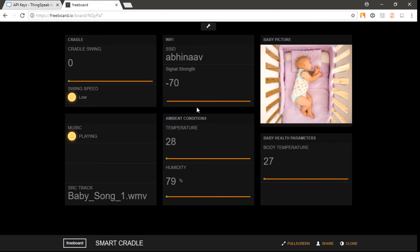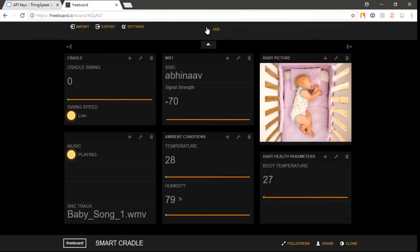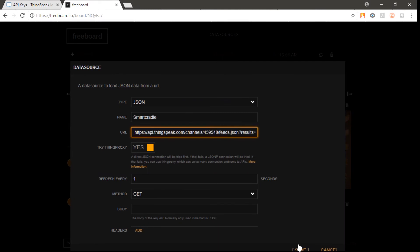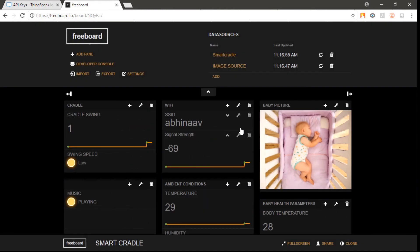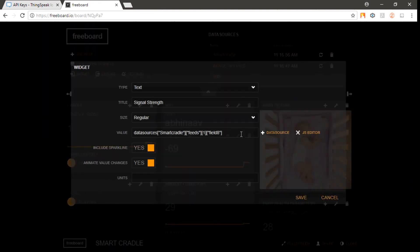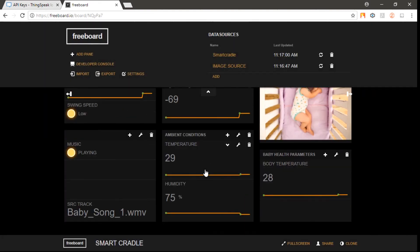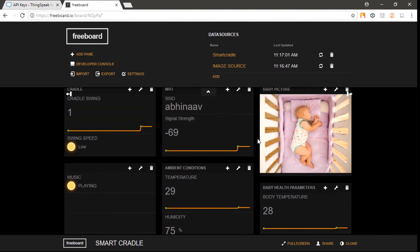We are now using the FreeBoard platform for visualizing the data. We are receiving the data through the ThingSpeak JSON ID and then mapping it to respective fields, like the signal strength mapped to field 8. We are receiving the baby image as a static URL from the code.